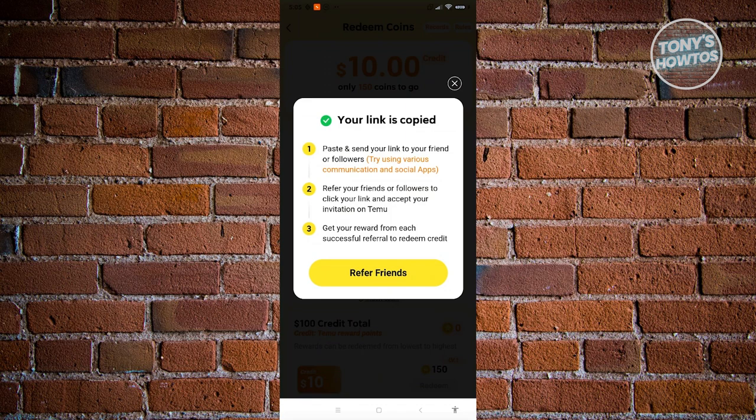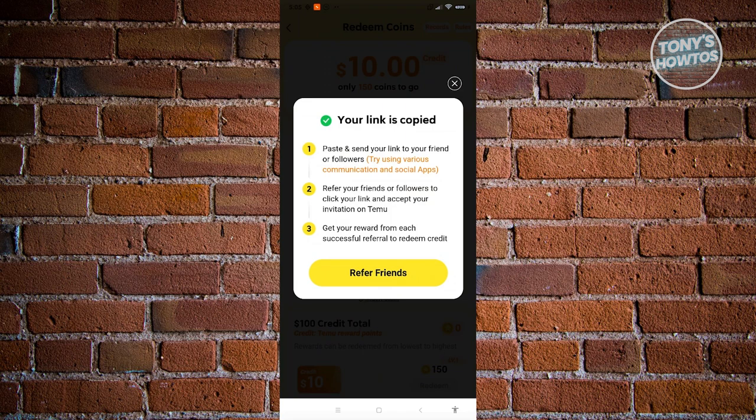Or platforms like Messenger, Snapchat, or whatever platform you want to use. Now once you've copied your link, what you need to do here is just start referring your friends. So you can even post this as a post on Facebook or Instagram.